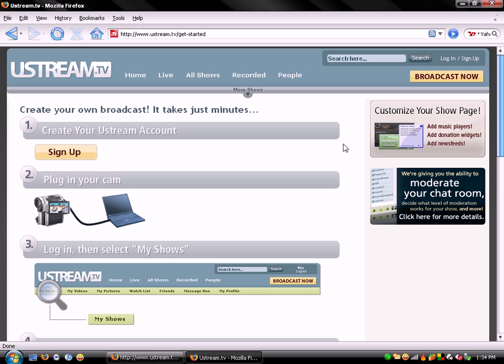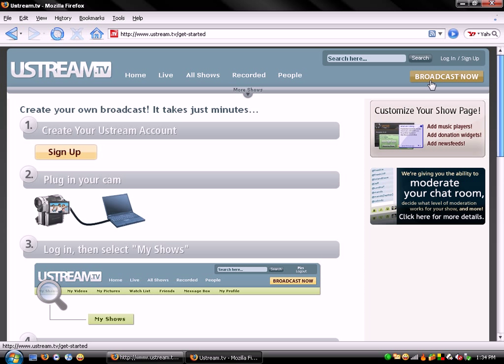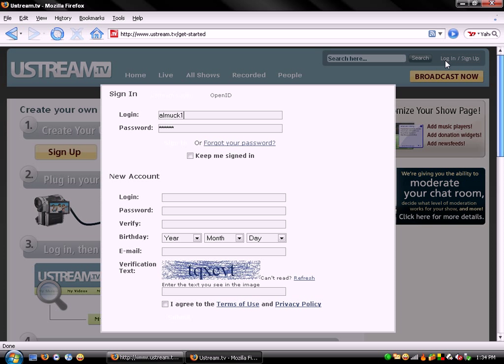Now this will tell you exactly what to do. You click sign up and make an account. Then you plug in your webcam and type in some details. And when you're ready to broadcast, click the broadcast now button.